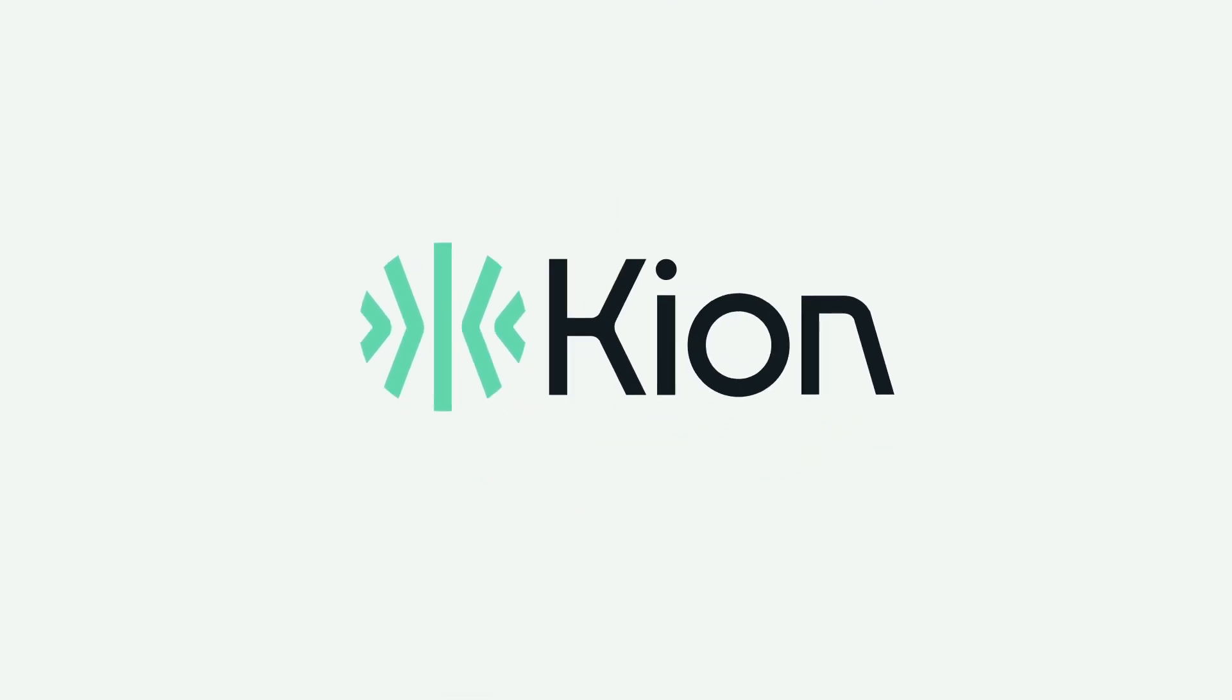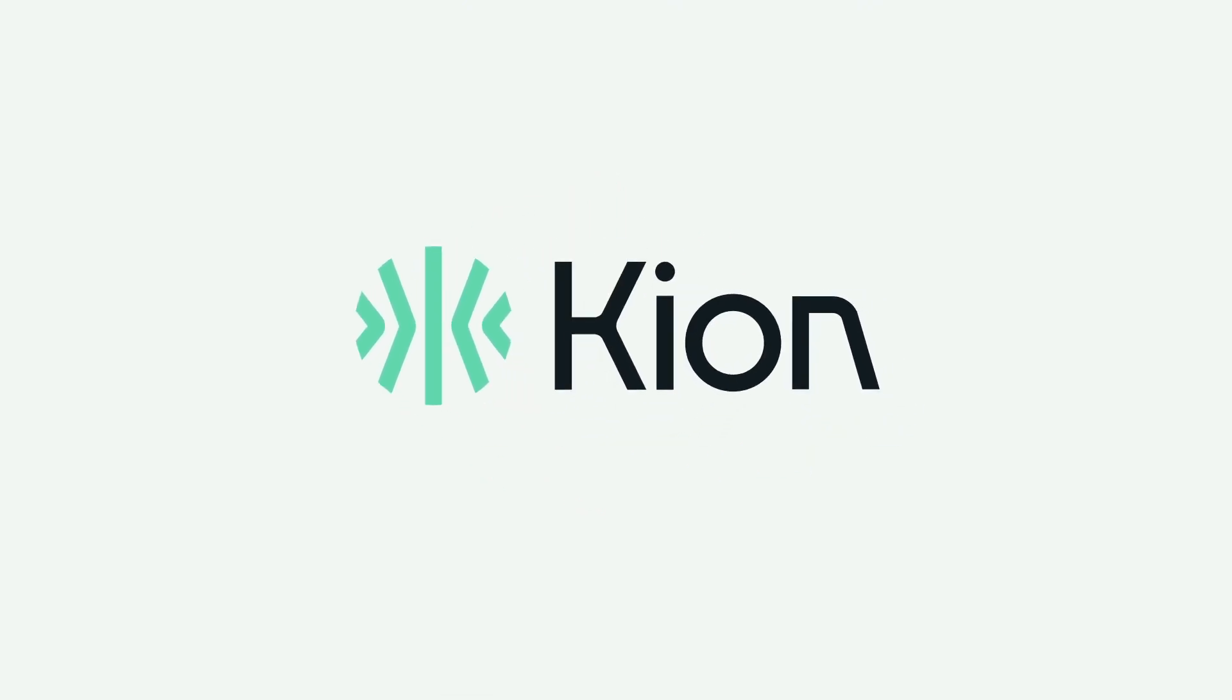With Kion, you can go farther, faster. Welcome to the era of cloud enablement.